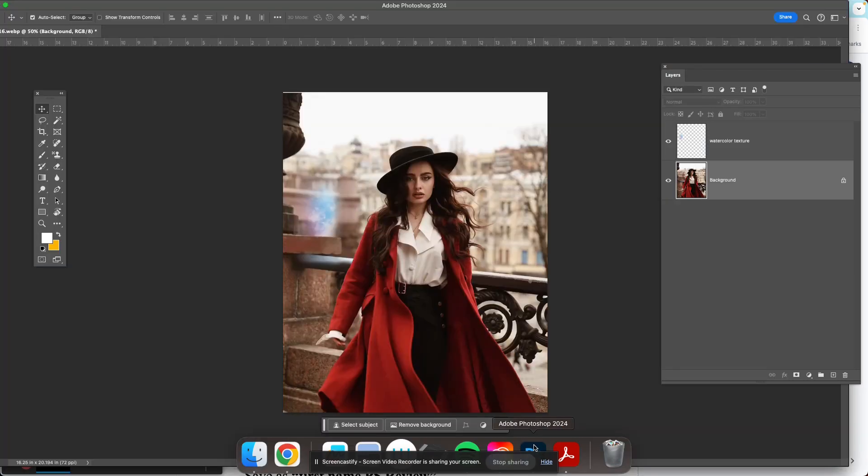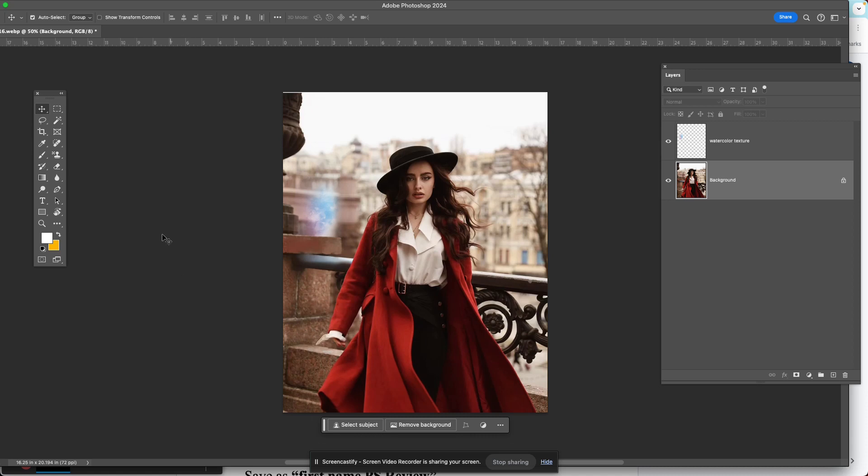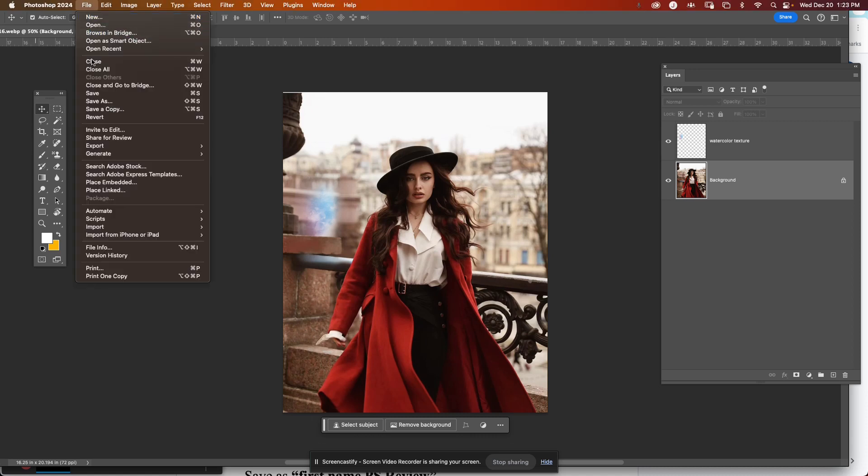All right, so how to get it into Photoshop? What you don't want to do is file open. It's a little different. It's file place. There are two place options here: place embedded and place linked. You want to choose place embedded.